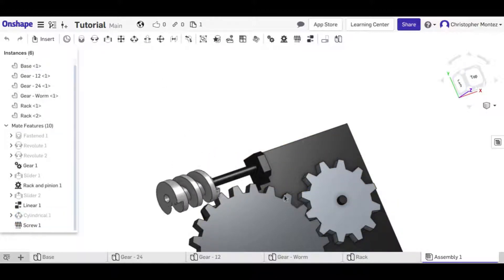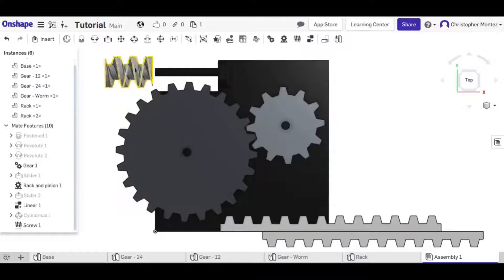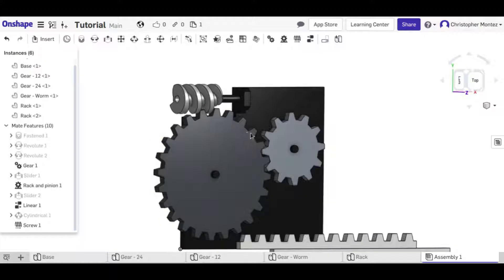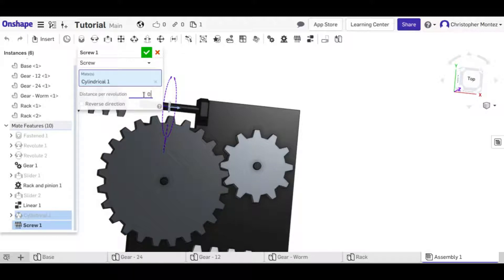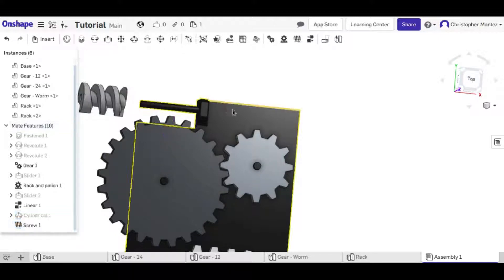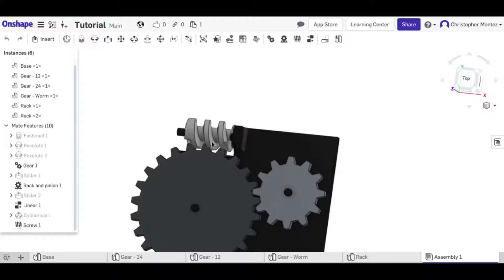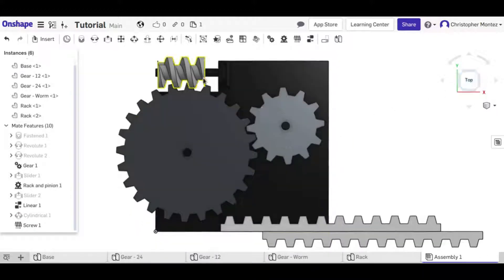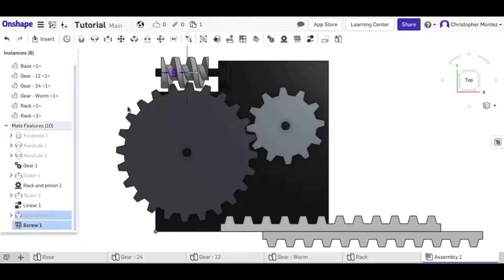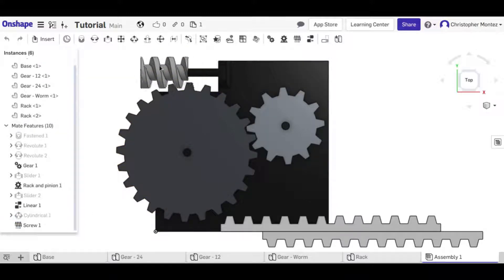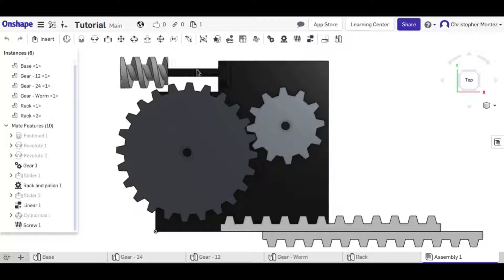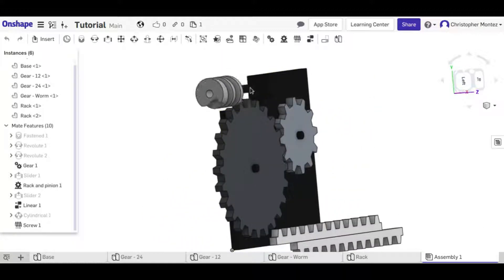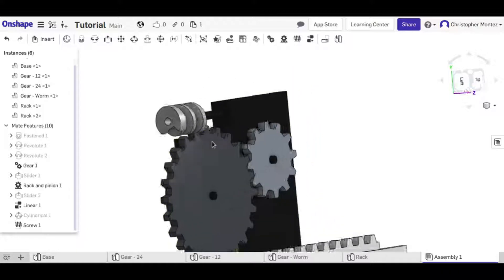Now whenever we move the worm gear back and forth it rotates, and whenever we rotate it, it moves back and forth — just like a screw. The ratio is incorrect at first, so we set it to 0.58. We also need to reverse the direction. Now as we move it back and forth it rotates properly, and when we rotate it, it translates back and forth just like a screw would.